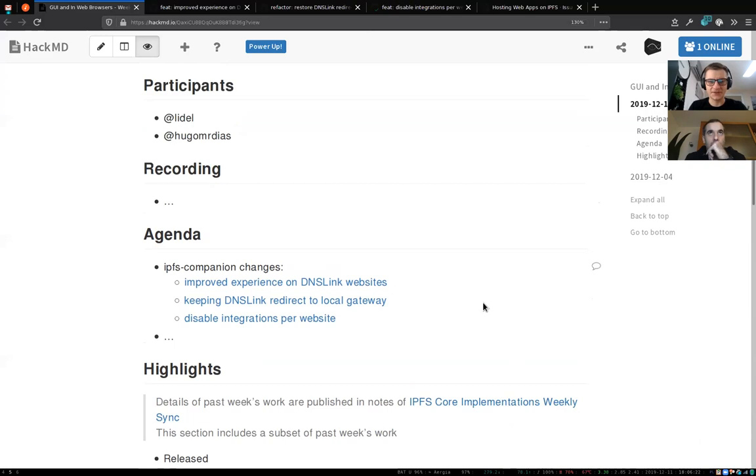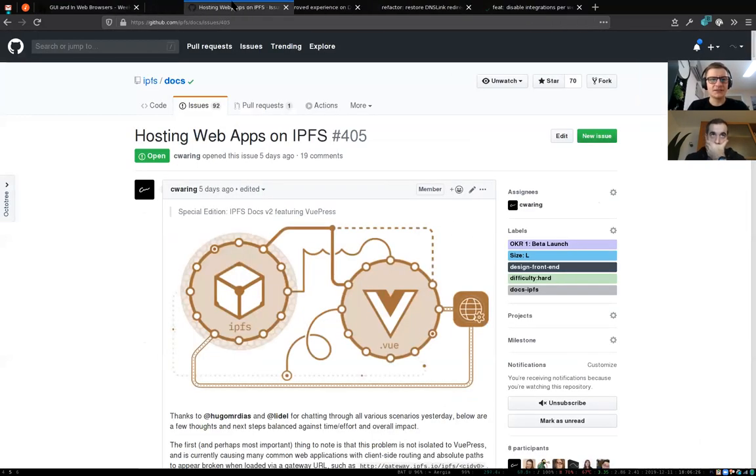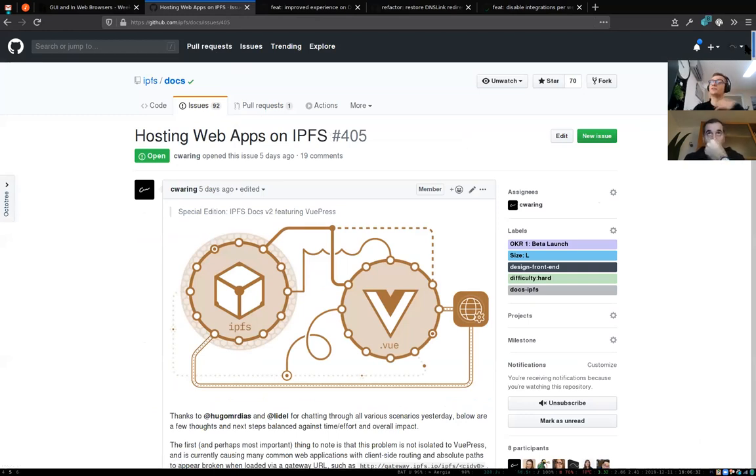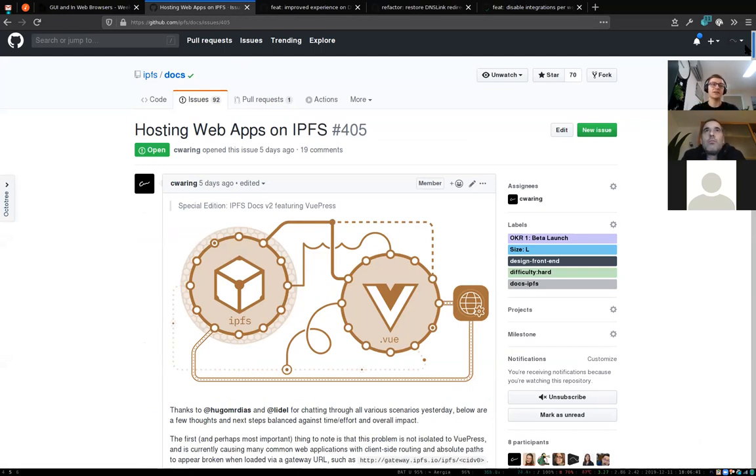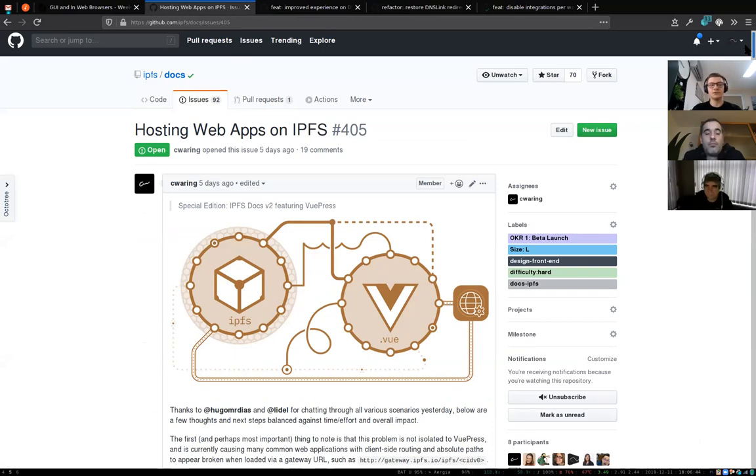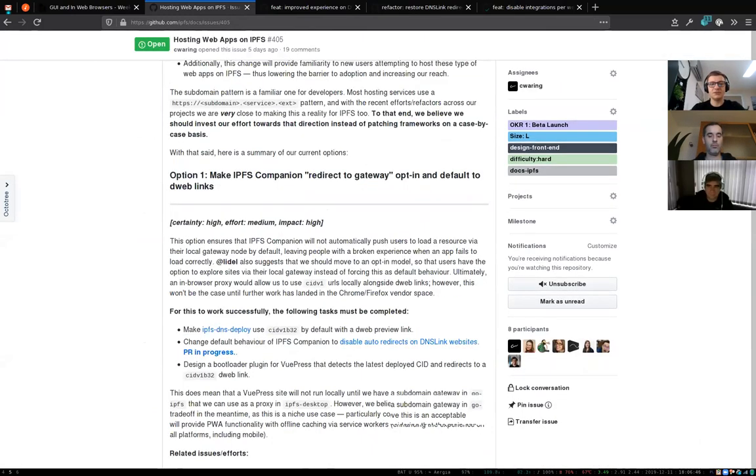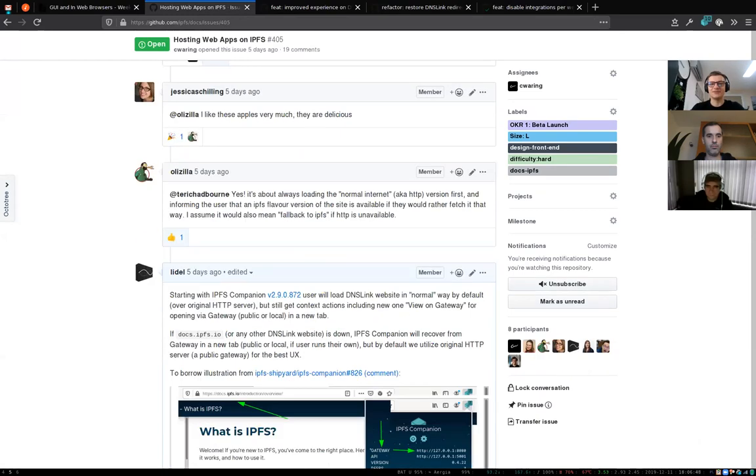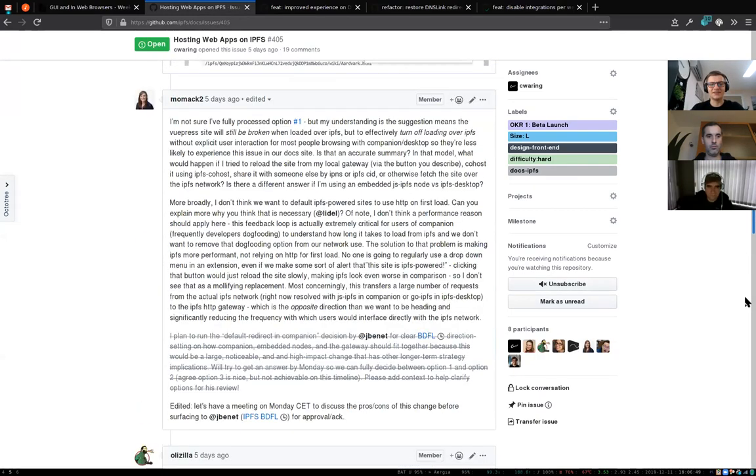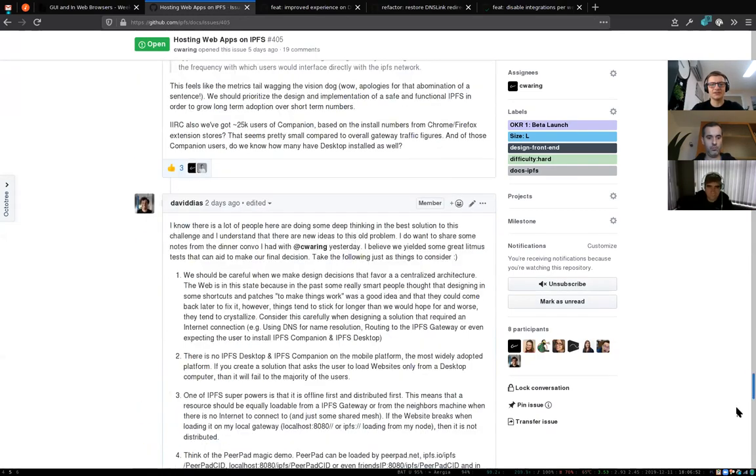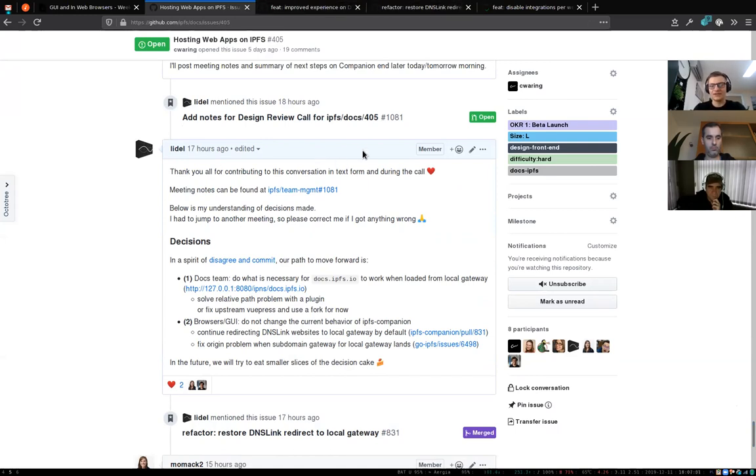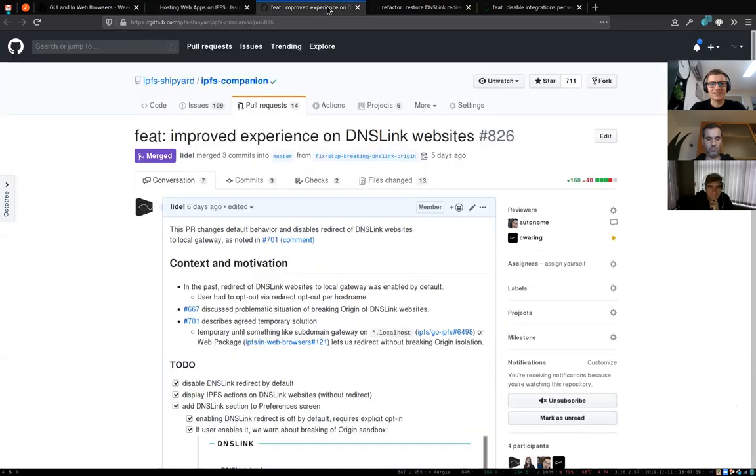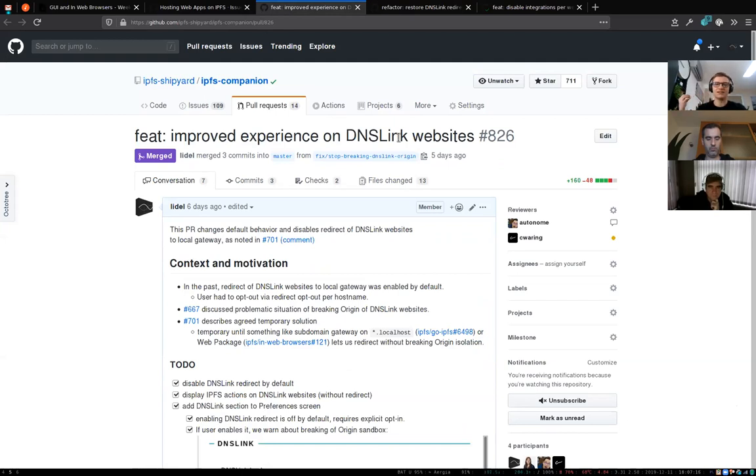I wanted to briefly mention recent changes in the user interface of IPFS Companion. It's related to discussion in the IPFS docs repo around hosting web apps on IPFS and challenges related to relative paths and origin separation. On the Companion side of things, we started an experiment around the experience when someone is visiting a DNS link website.